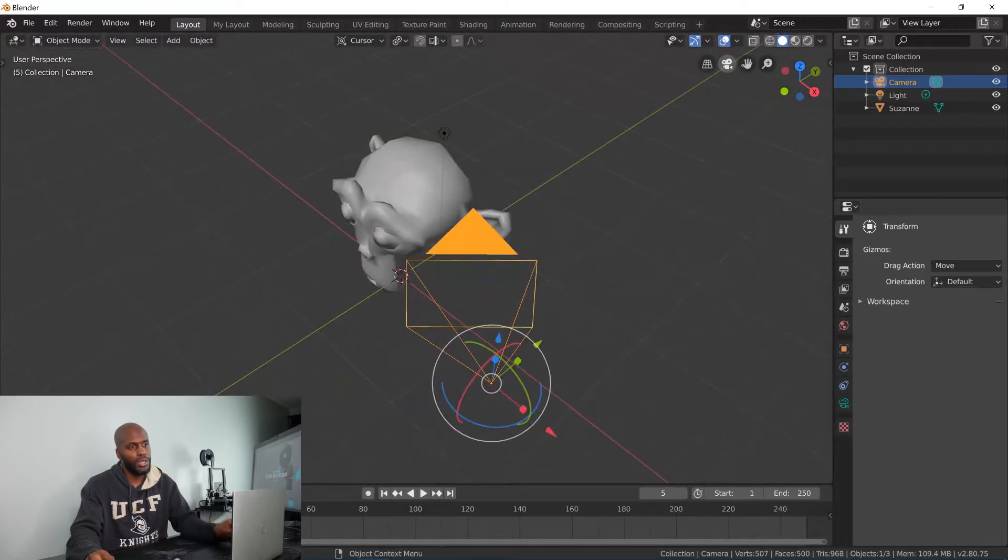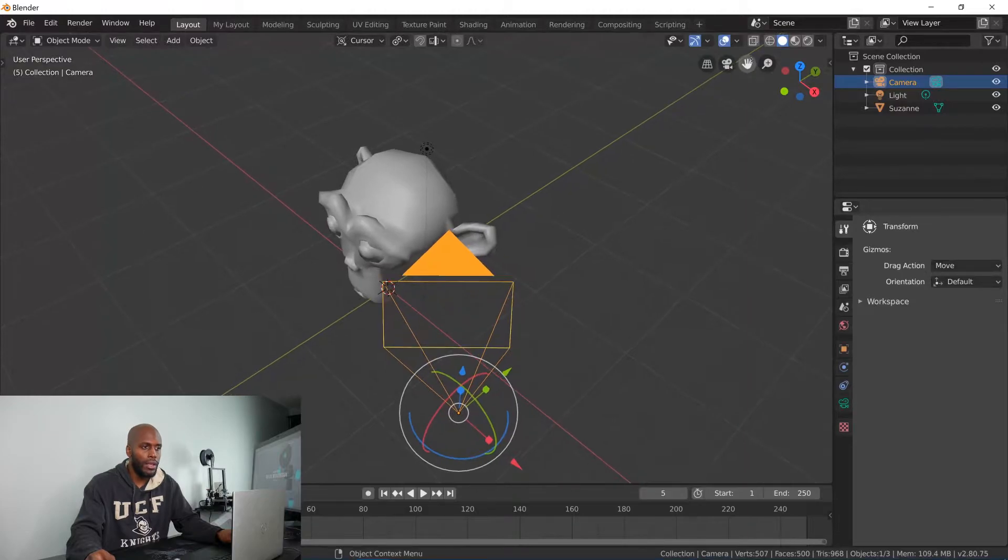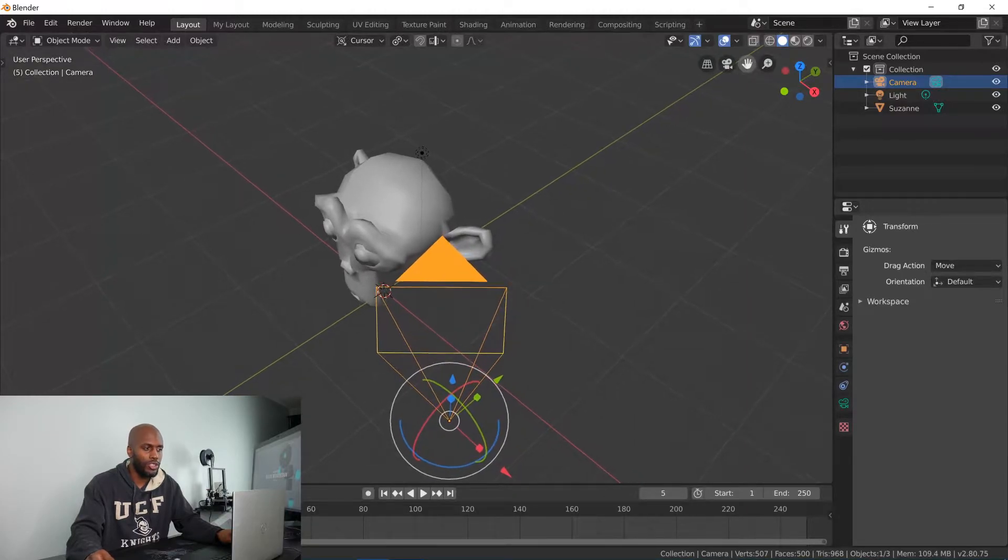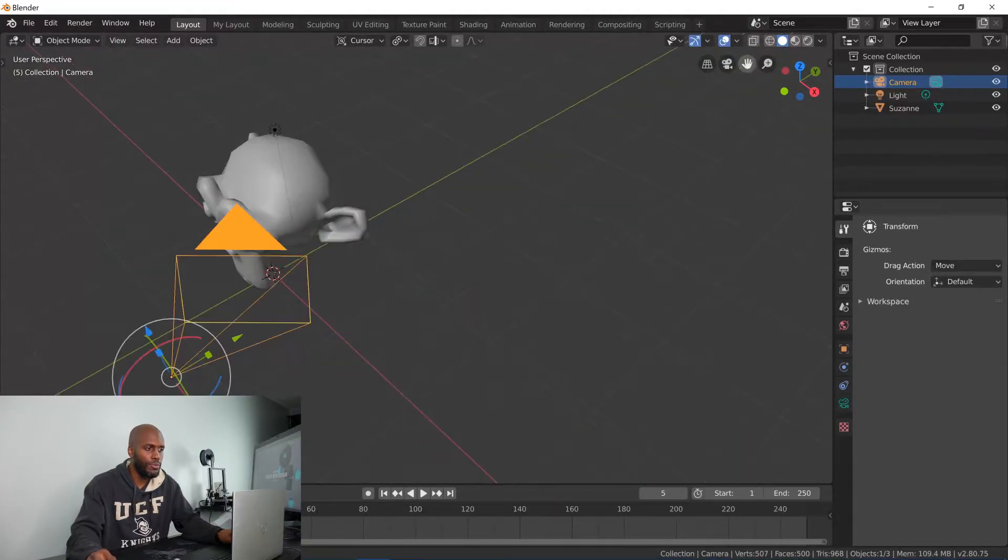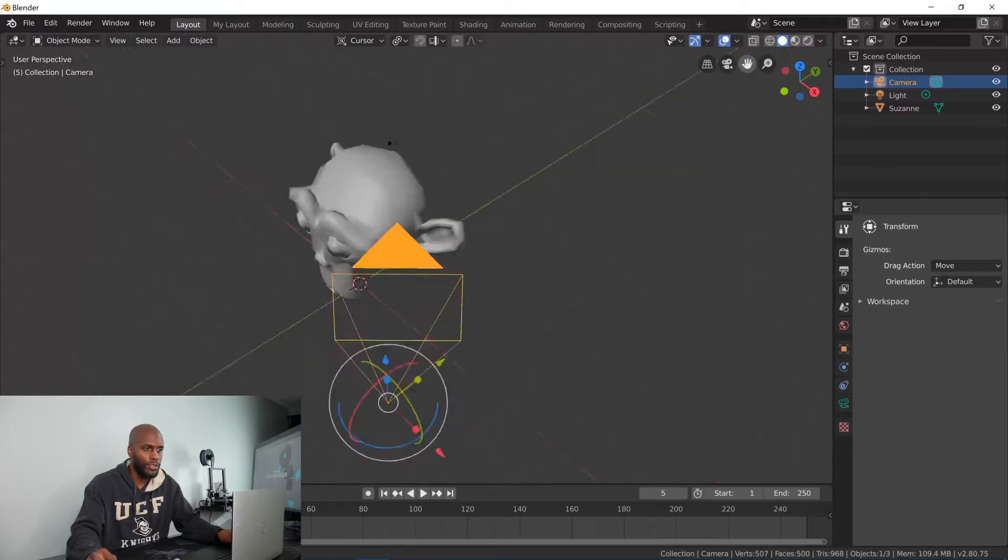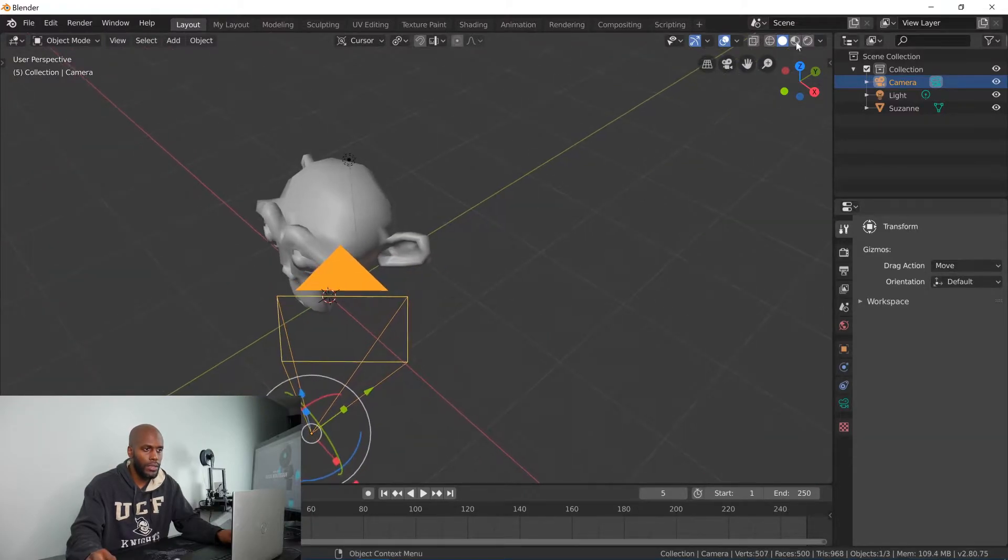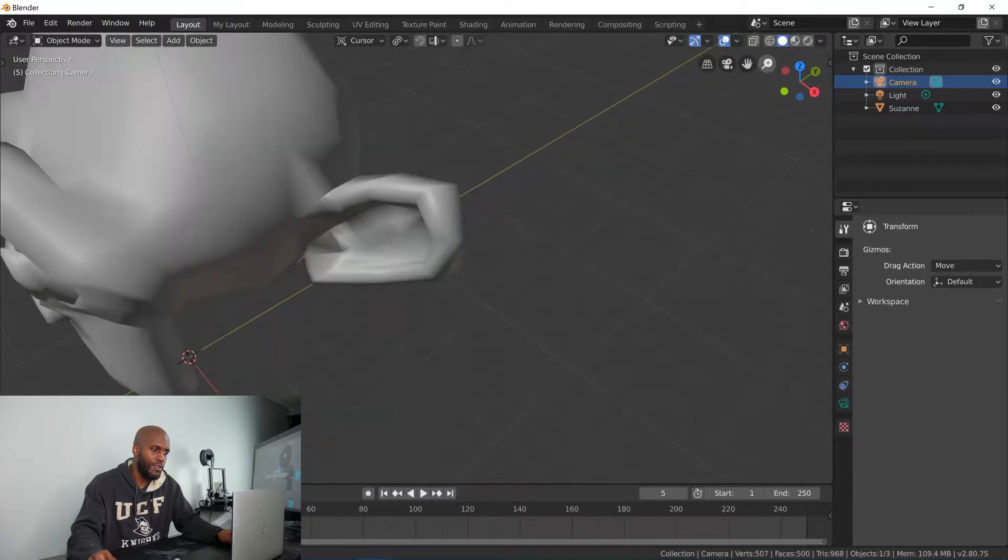But you can toggle it into the camera by hitting this as well. You also can move view, so if you left click and hold and then drag you can move your view or pan around your view. Same thing, left click, drag, you can zoom in and out of your view.